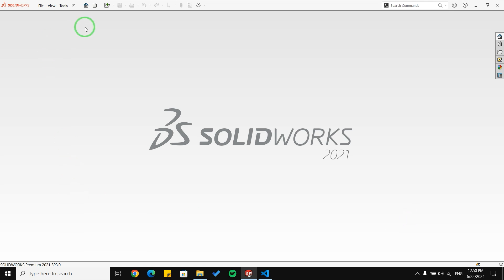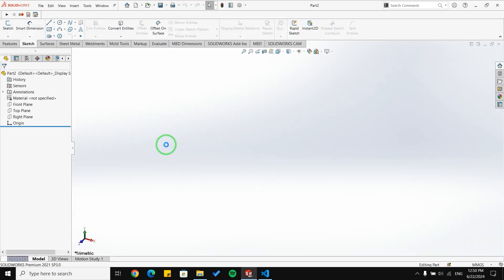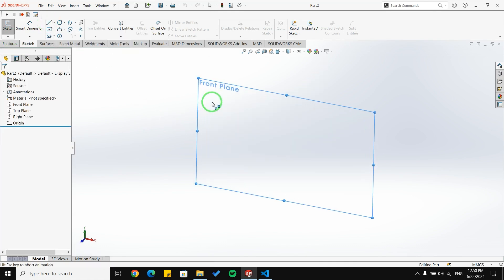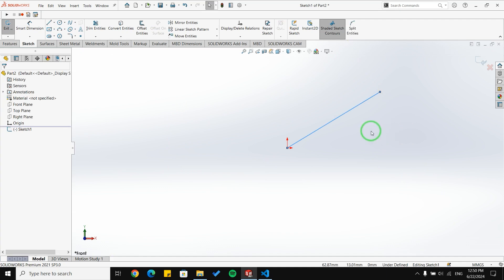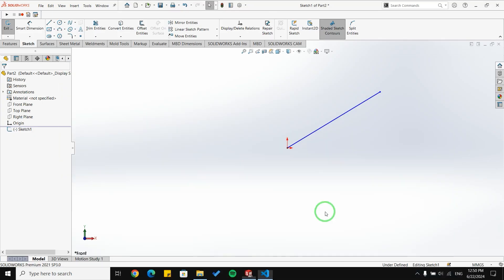Let me first explain why adding a dimension is very important. In the two previous videos, we talked about how to create a sketch. For example, I'm going to create a line here, and we learned how to create this line using code with Python in Visual Studio. But sometimes you need to edit this sketch.